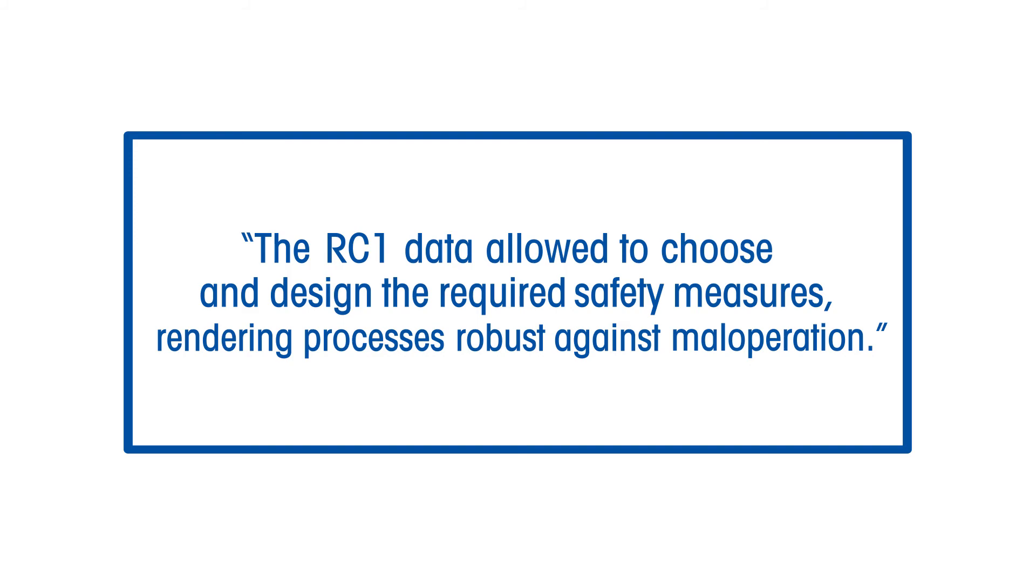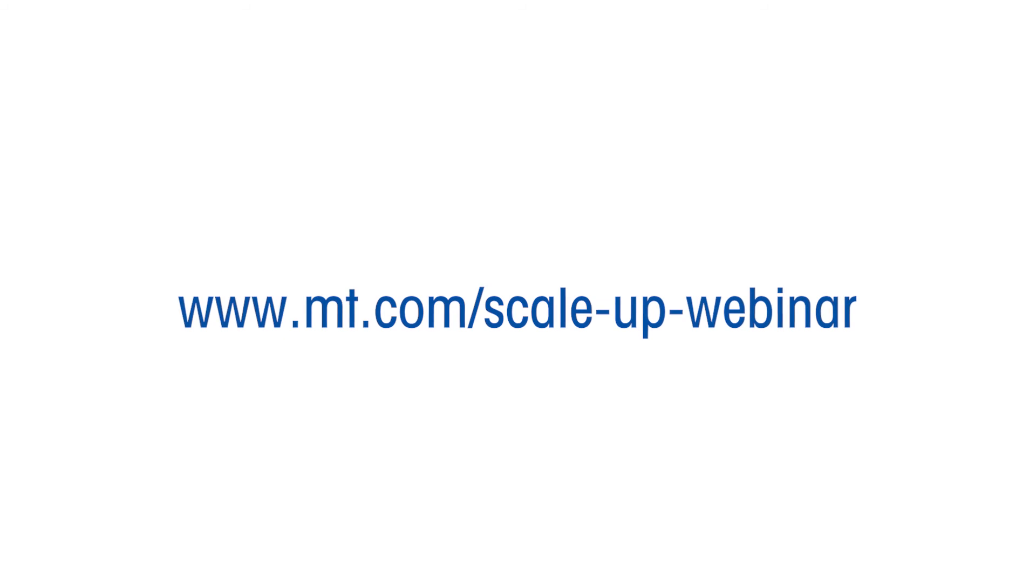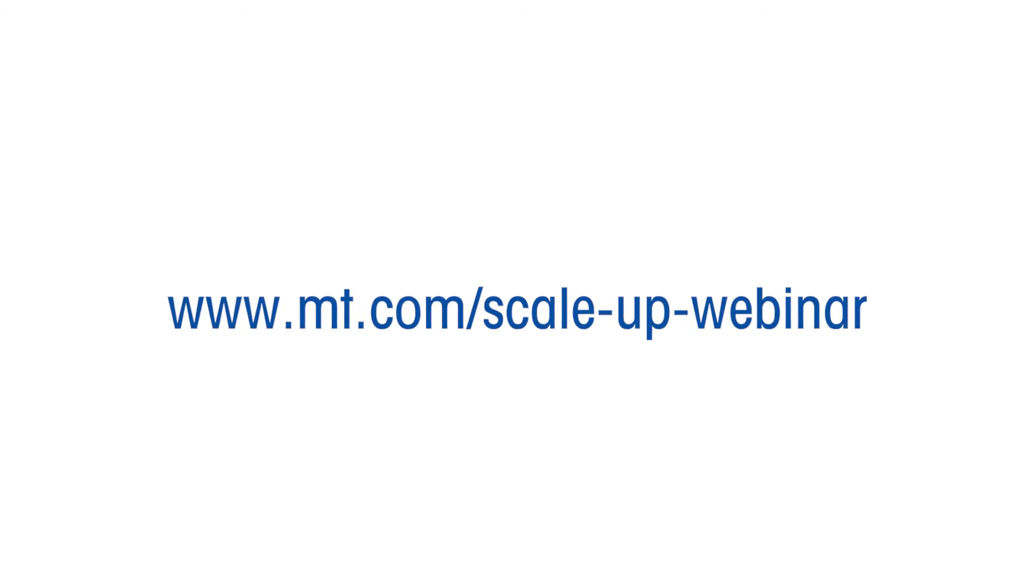Learn more about the five questions that must be answered before a chemical process is considered safe. Visit mt.com slash scaleup dash webinar.